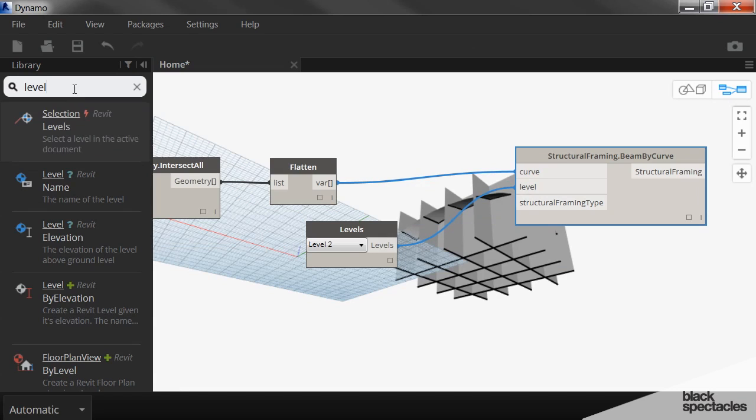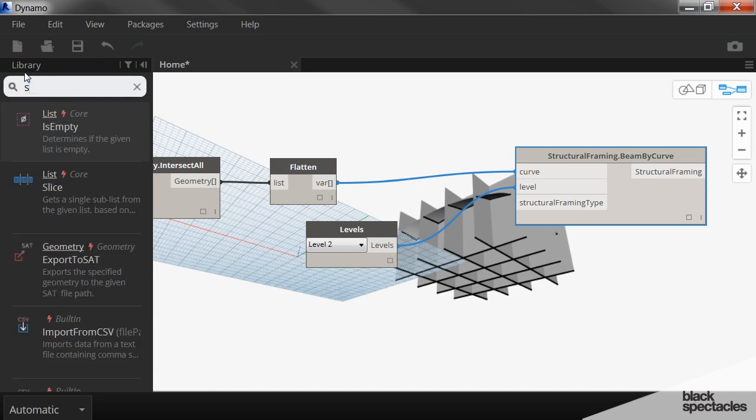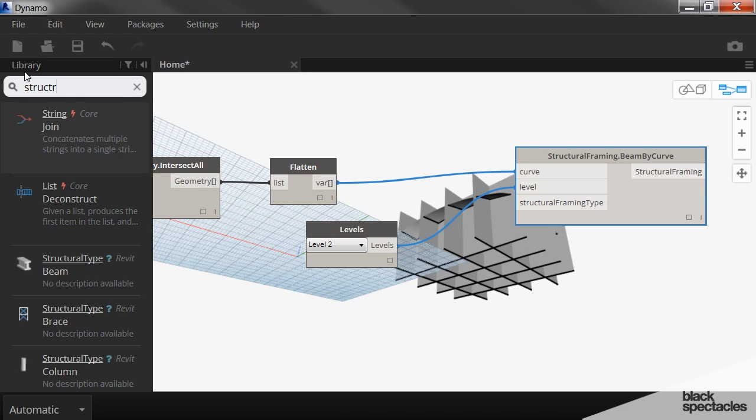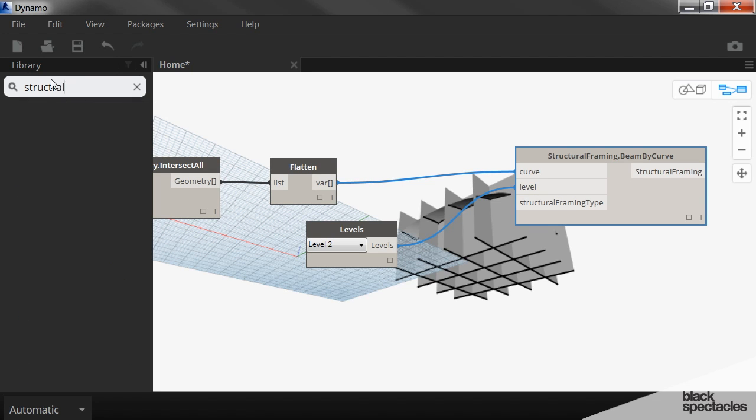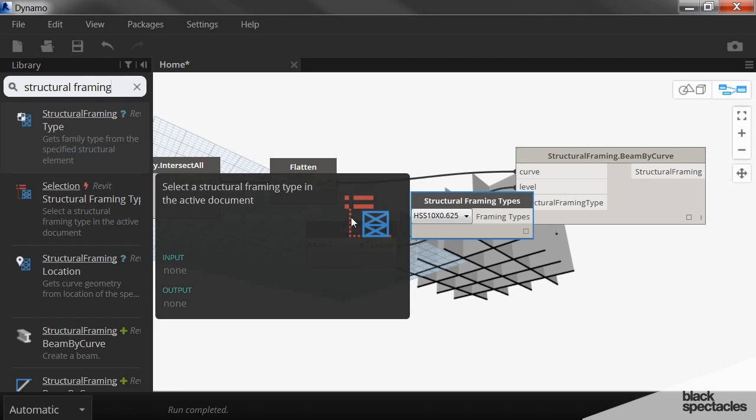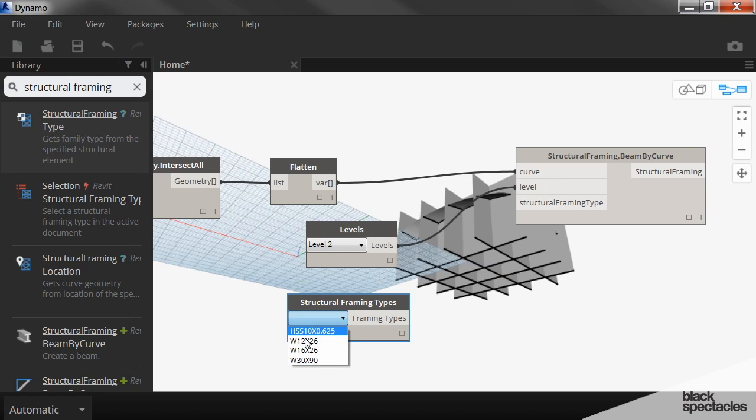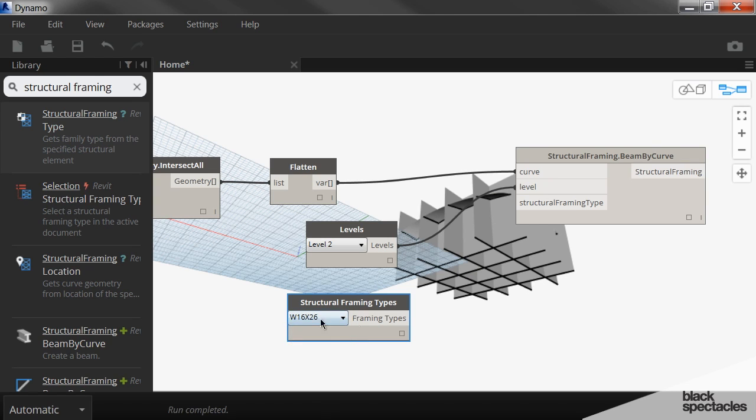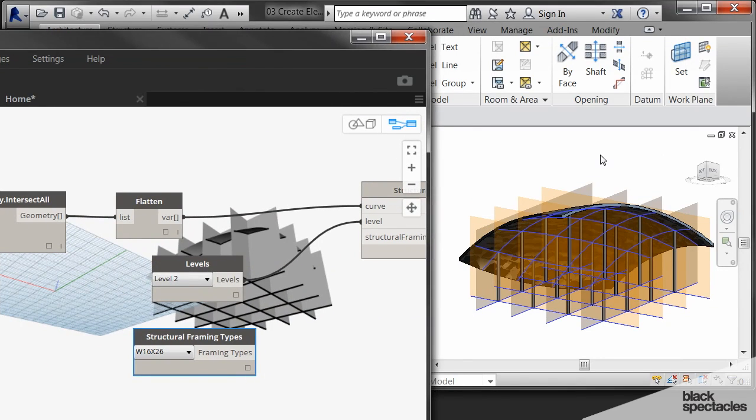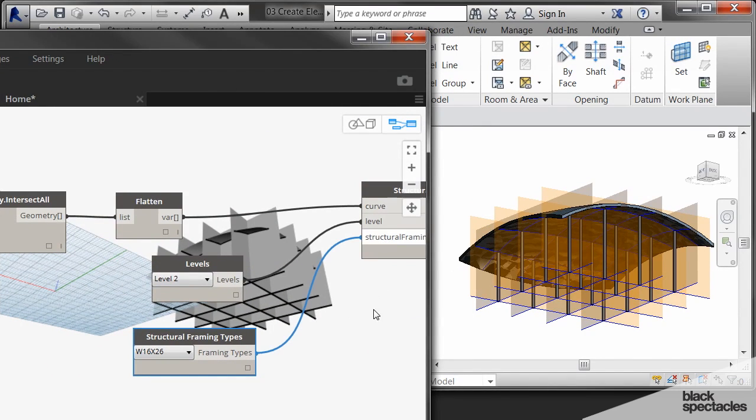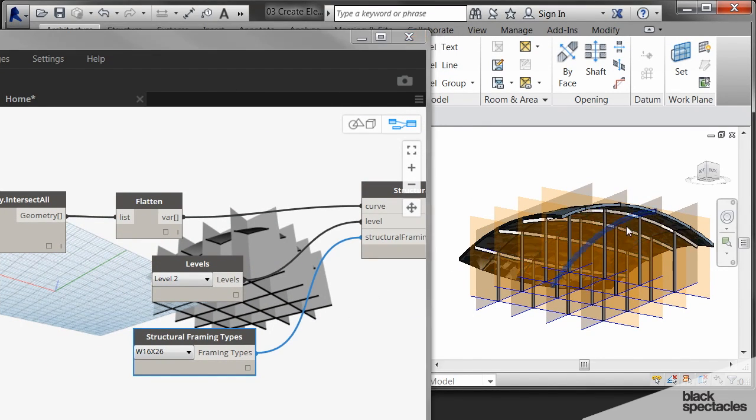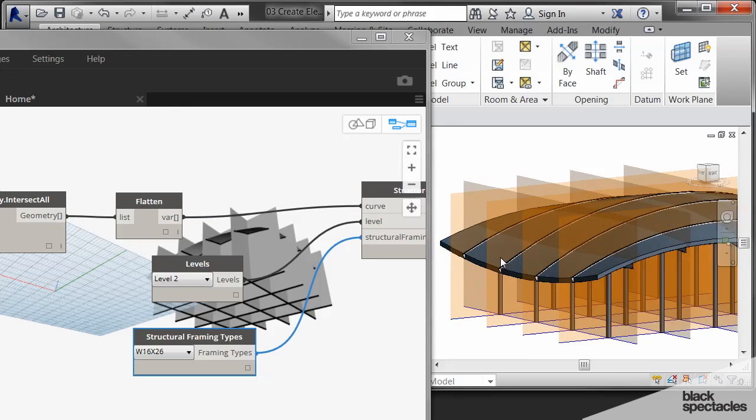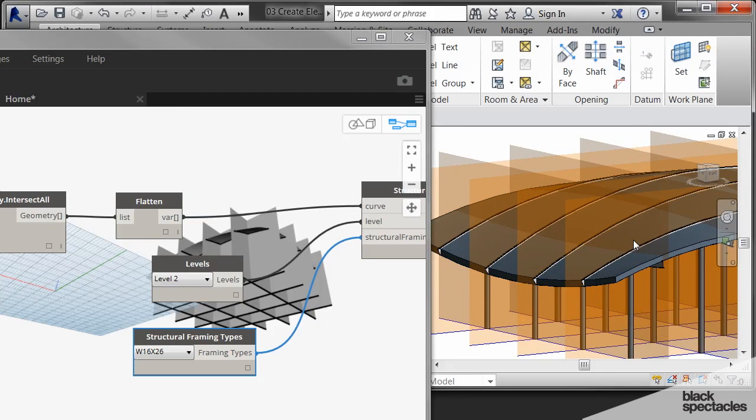The level honestly doesn't really matter all that much. It could be any level. And then the framing type, we're looking for a family. So rather than selecting from the entire list of all the families in the project, you can actually select just from the structural families. It's this one, structural framing type. So these are the types of beams that are in the Revit file currently right now. So I'll select that one. And then slide this over, plug that in, and then there's the beams.